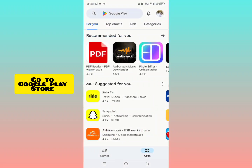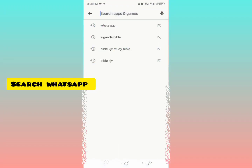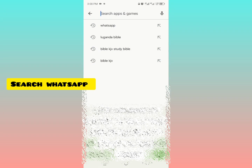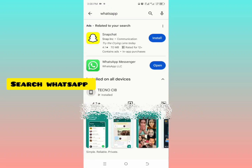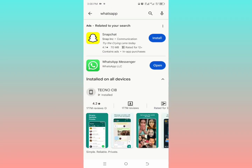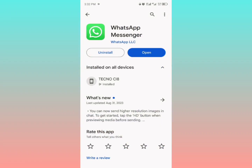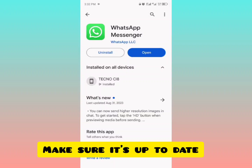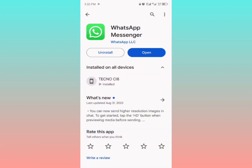All you have to do is open your phone, go to the Google Play Store, and search for WhatsApp. Tap on it and make sure your WhatsApp is up to date — the latest version — in order to get this feature.